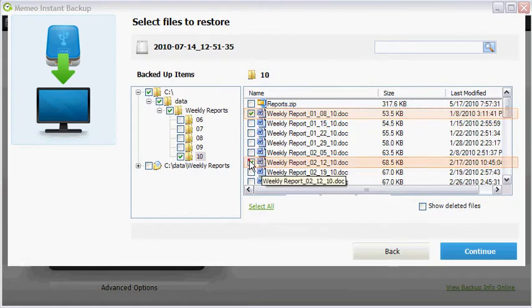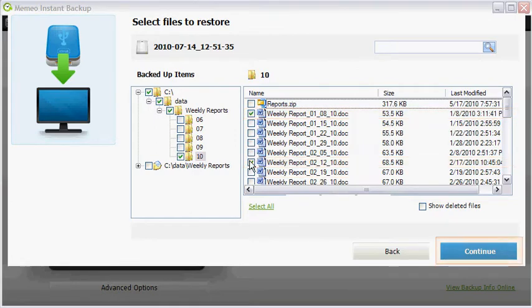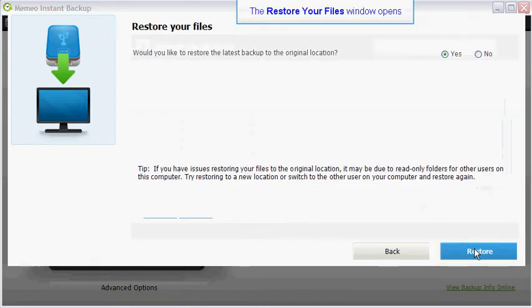You may select multiple files to restore. When you have finished, click on the continue button.